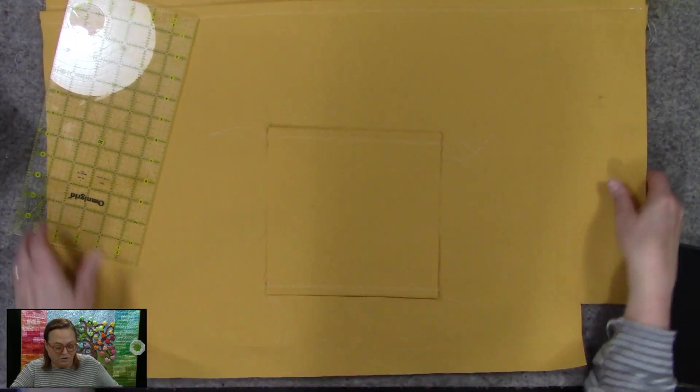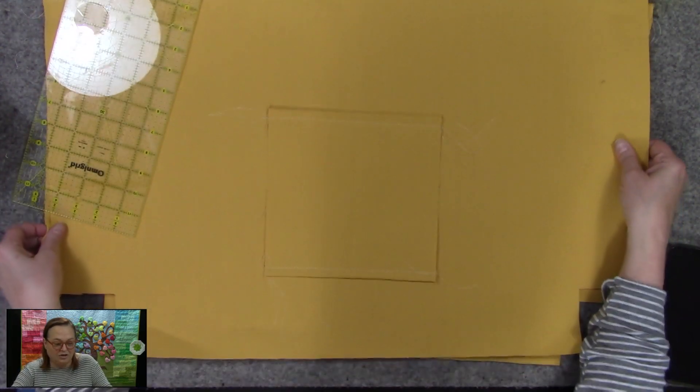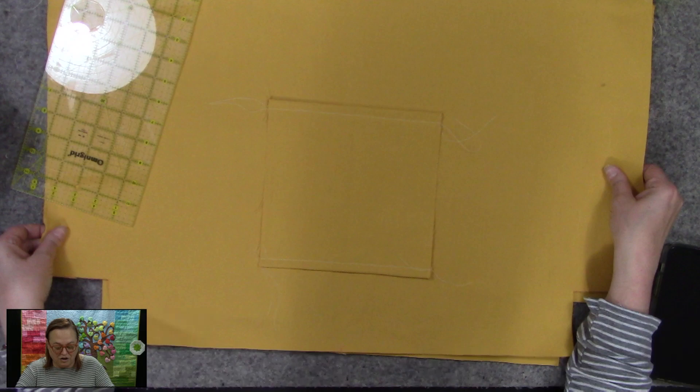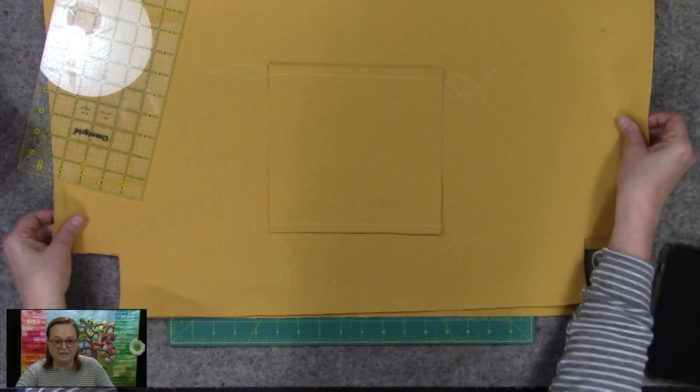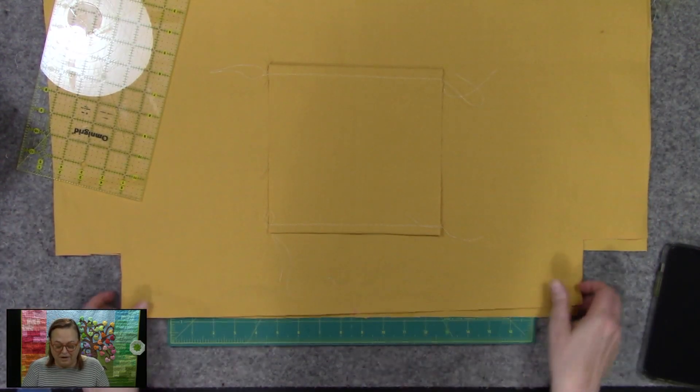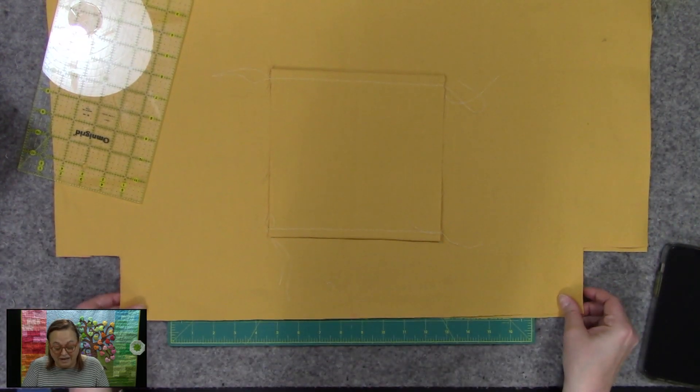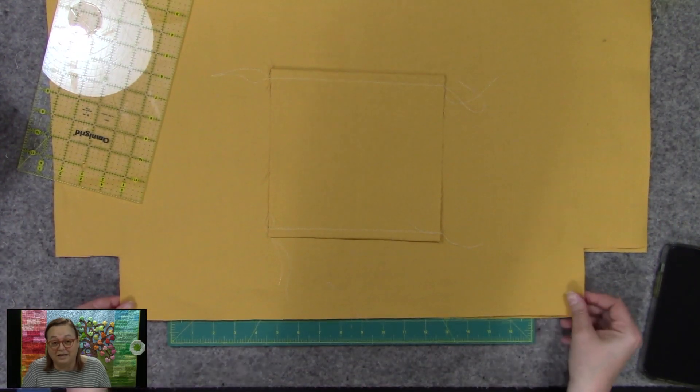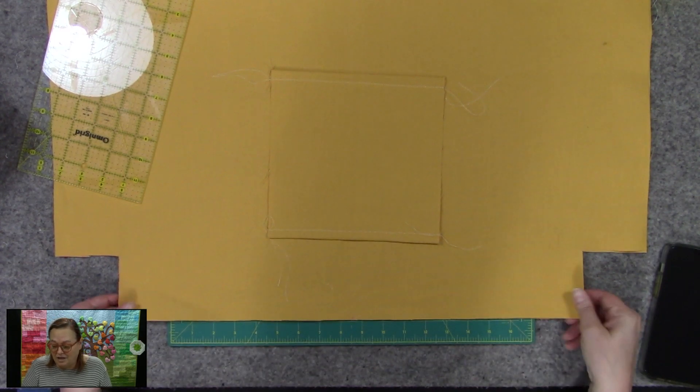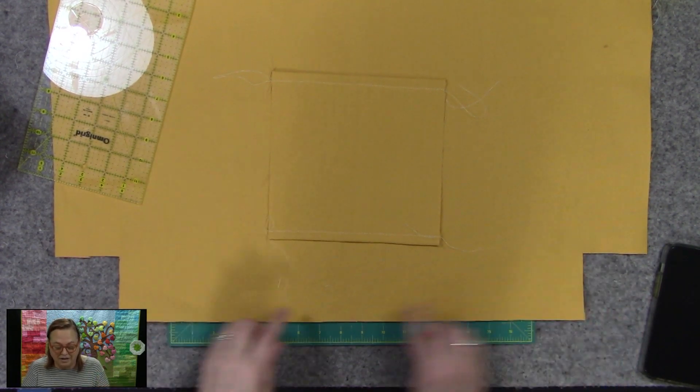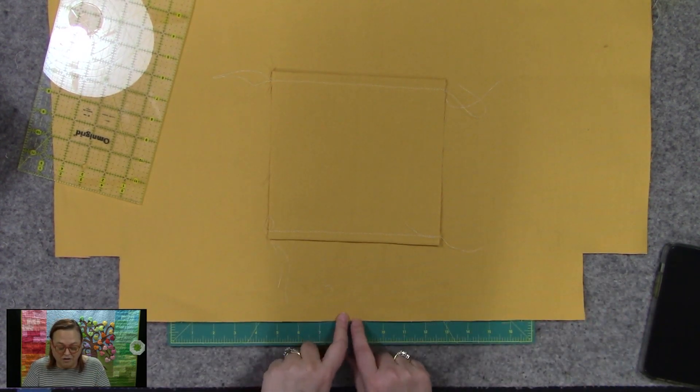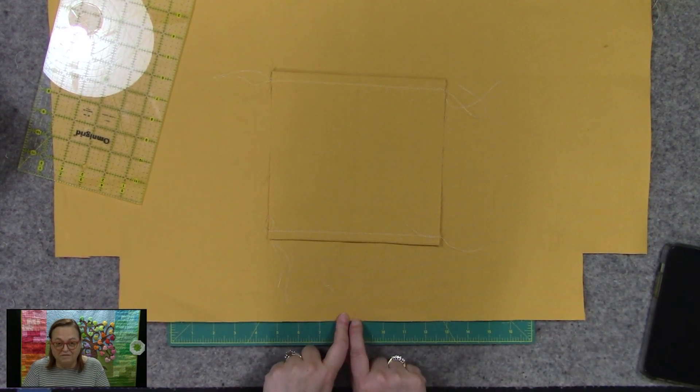So the next step is you're going to find the center of this piece of fabric right here. Now it's 11 inches, it should be 11 inches, but depending on how you cut and all that kind of stuff, you're going to find the center of that.